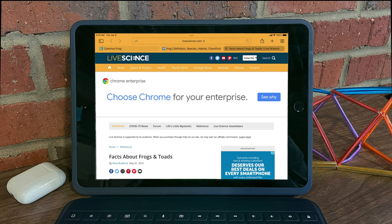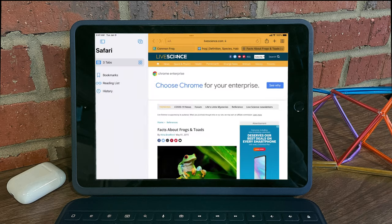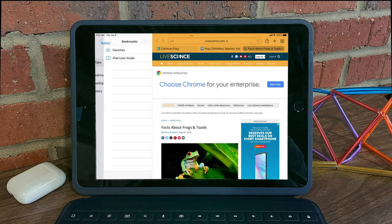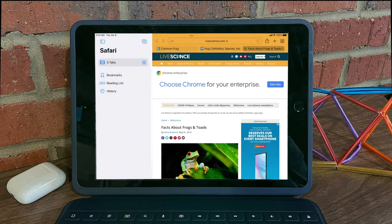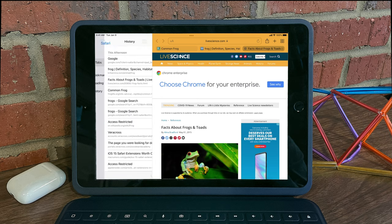So here I'm visiting Safari, and you see in the top left corner, we have a new icon for our sidebar. Opening that up, we see that we can access our bookmarks, our reading list, and our history as normal.